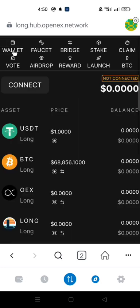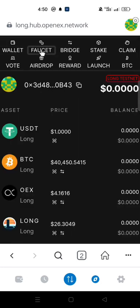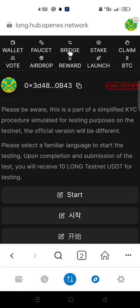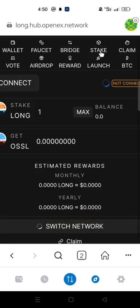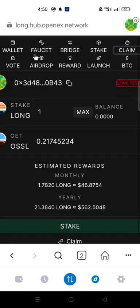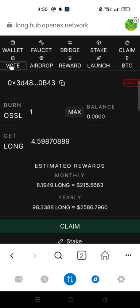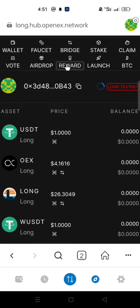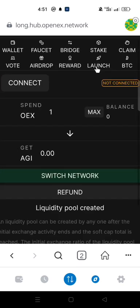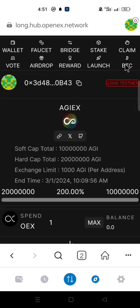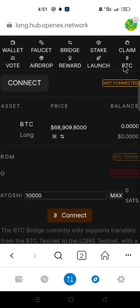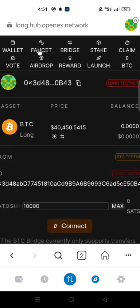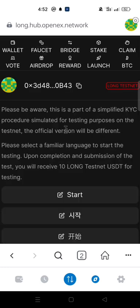Here you have: wallet, faucet, bridge, stake, claim, vote, airdrop, reward, launch, and BTC. We are going to be on the faucet interface for this video. Let us go straight to the OpenX KYC quiz.